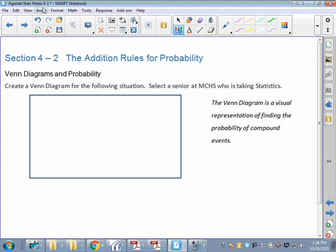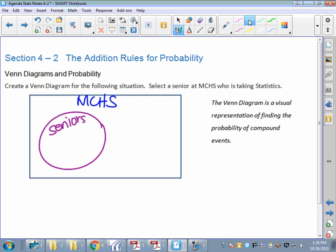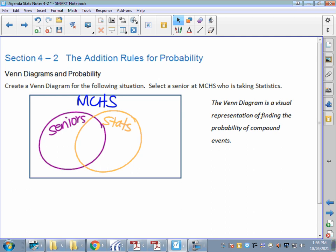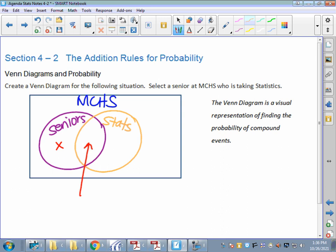If we're going to create a Venn diagram for selecting a senior at Marine City High who's taking STATS, this big box is all of Marine City High. I'm going to draw a bubble — that's what Venn diagrams have — for seniors, and another bubble for STATS. Since a senior can also be taking STATS, these bubbles overlap. Seniors taking STATS are in the overlapping part, seniors not taking STATS are in the rest of that bubble, and STATS students who are not seniors are in the other part of the STATS bubble.